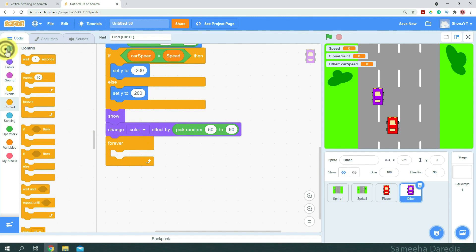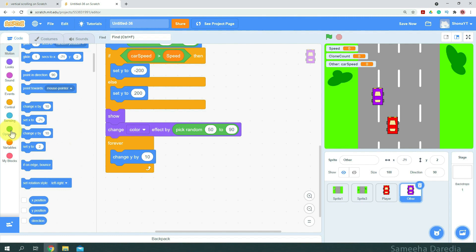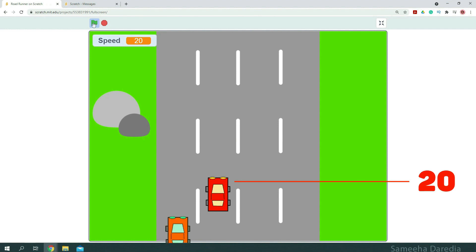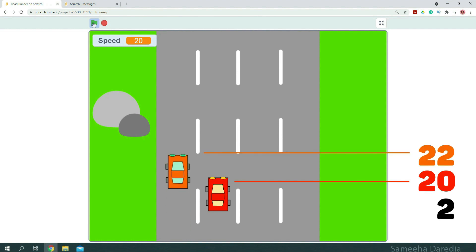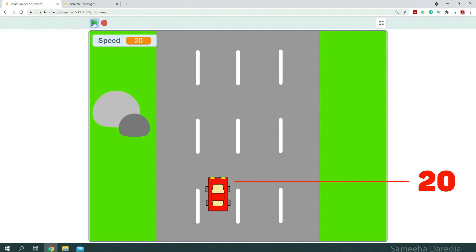Forever, we want to change y by carSpeed minus speed. Let's see why: if our player car is at speed 20 and another car is coming from below overtaking us, its speed is greater than 20, so it's changing y by positive 2 every step. For the second scenario, a car coming from above has speed less than 20 — say 18 — so it's changing y by negative 2. That's why we change y by carSpeed minus speed.